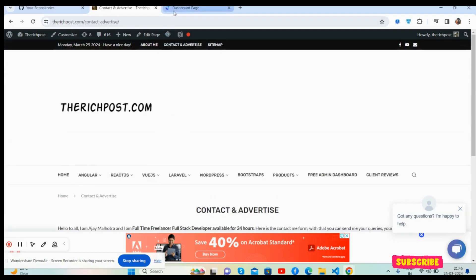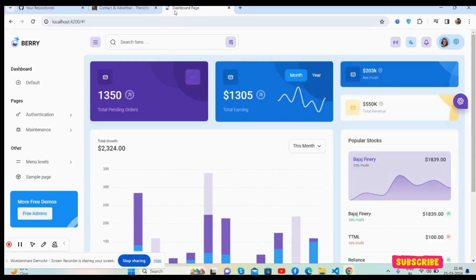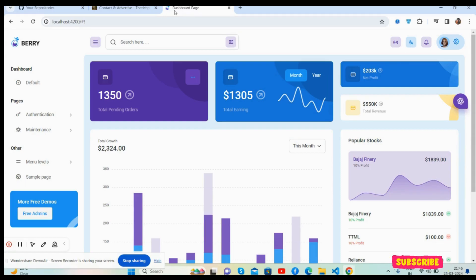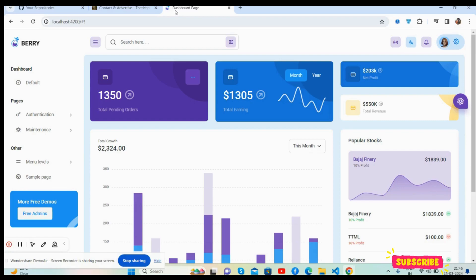Also, you can share me any kind of your project. Like I said, I am a full-stack developer, so I am willing to work with you as well in fair charges. Guys, in the end, I must say I will come with more and more beautiful things for you.